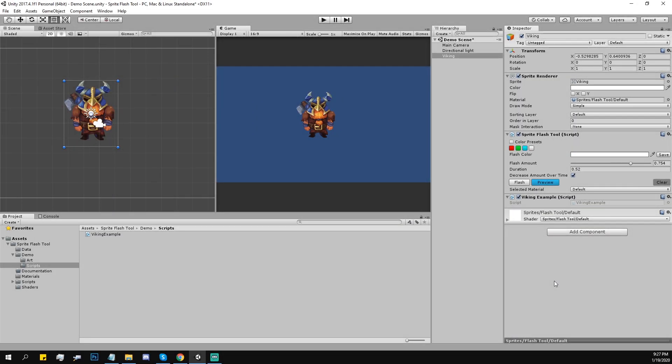The default color of sprites is white, so in order to make it actually white you would have to use certain shaders. This tool is using the same default and diffused Unity shaders but with an option to apply custom color on top of your sprites.